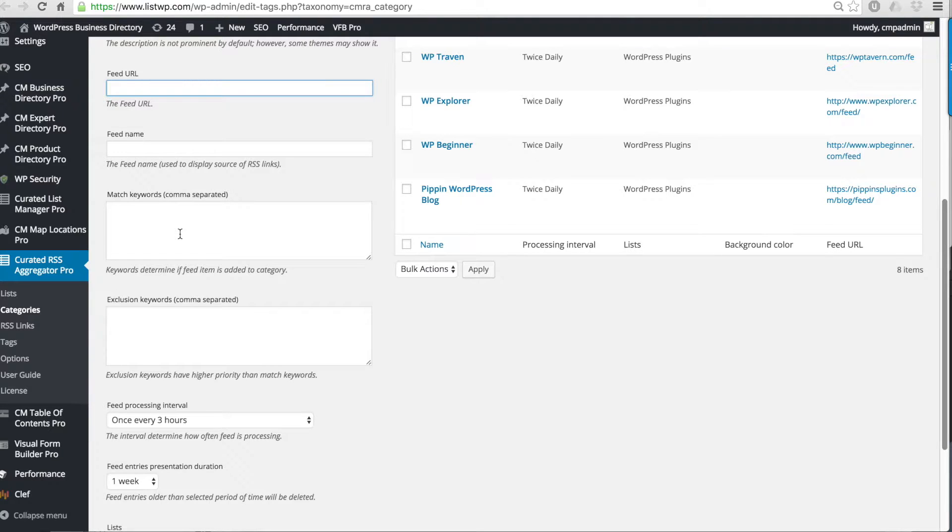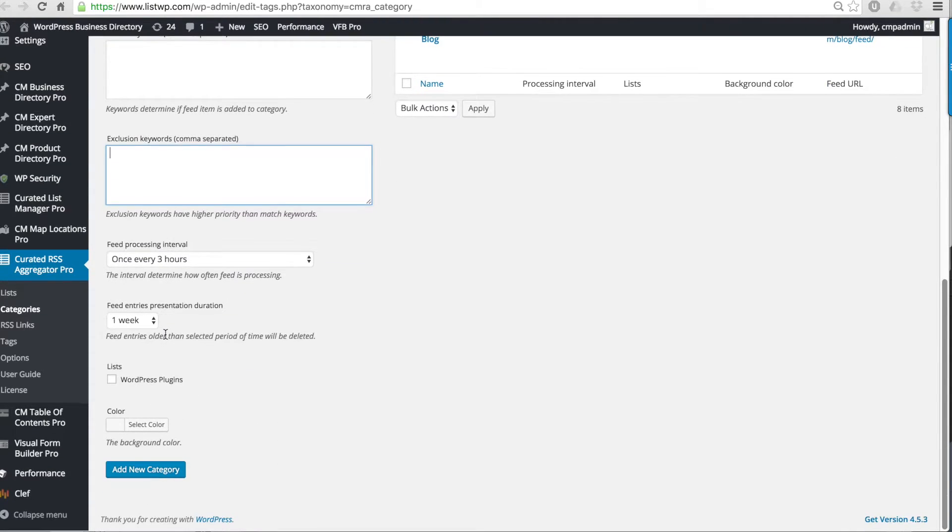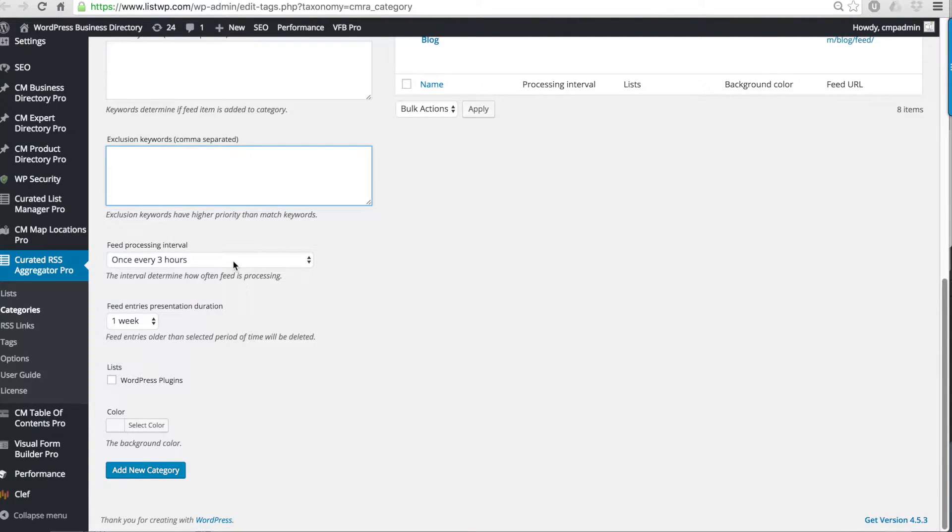So these are positive keywords. Next you can add exclusion keywords. If you add an exclusion keyword this feed item will not be added to the category.